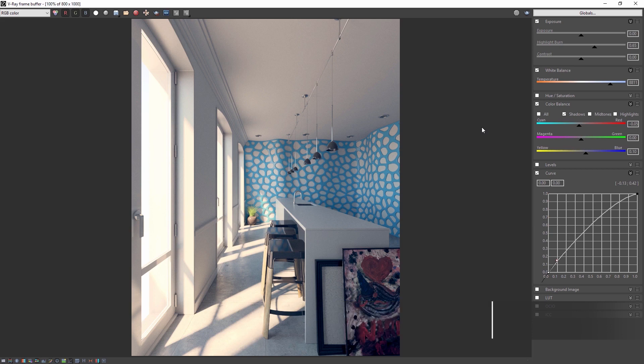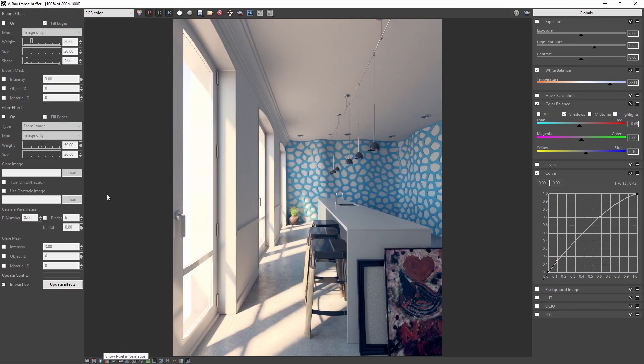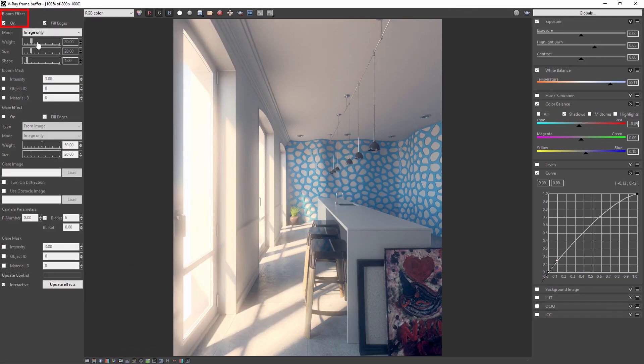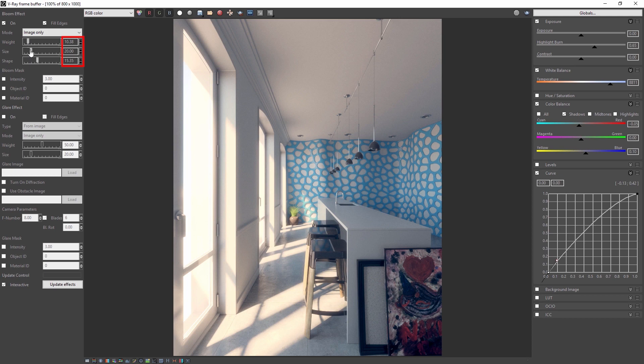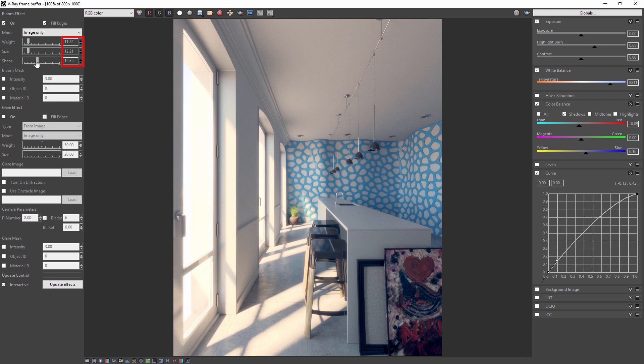Now let's add a little bloom to the image for a more photographic feel. So open the lens effect settings, enable bloom and adjust the weight to something that you like. I'll set mine to about 11.3 and I'll set my size to 12.21 and the shape to 14.98 to get to what I have here.